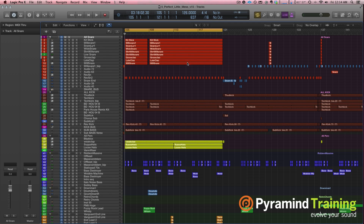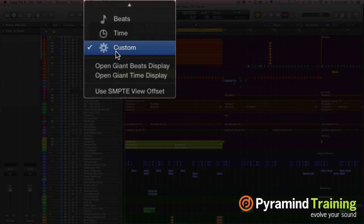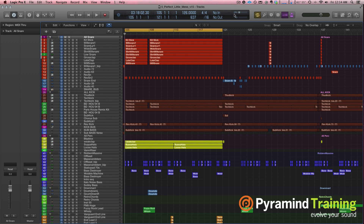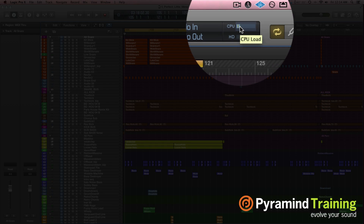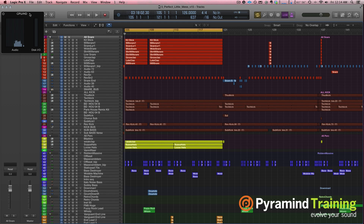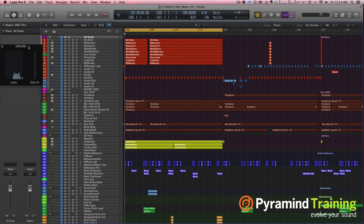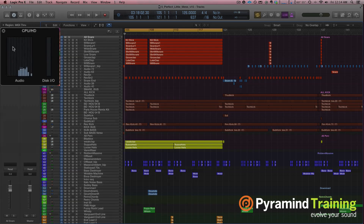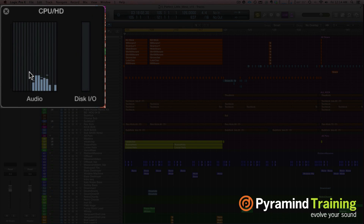Now if you want to see your CPU load in Logic 10, you want to make sure that you're using the custom setting under your LCD display. Over to the right where it says CPU, just click there. Double click and it opens up CPU/HD. Your CPU threads are going to be on the left-hand side and your disk I/O is going to be on the right-hand side.